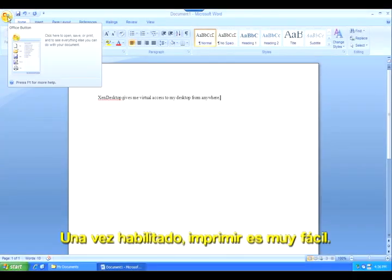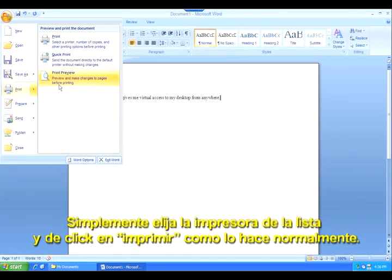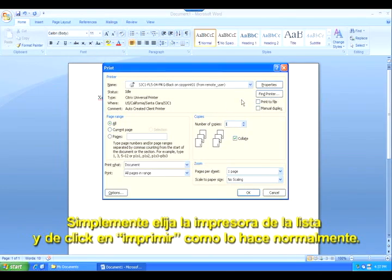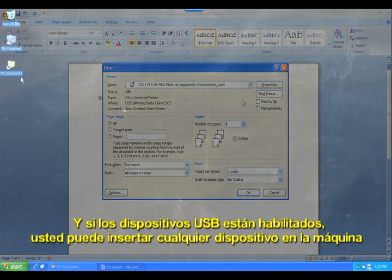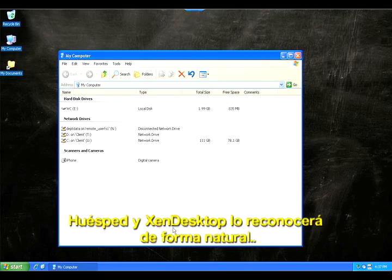Once enabled, printing is seamless. Simply choose your printer from the list and click print like you normally would. And if USB devices are enabled, you can insert any device into the host machine, and XenDesktop will recognize it natively.